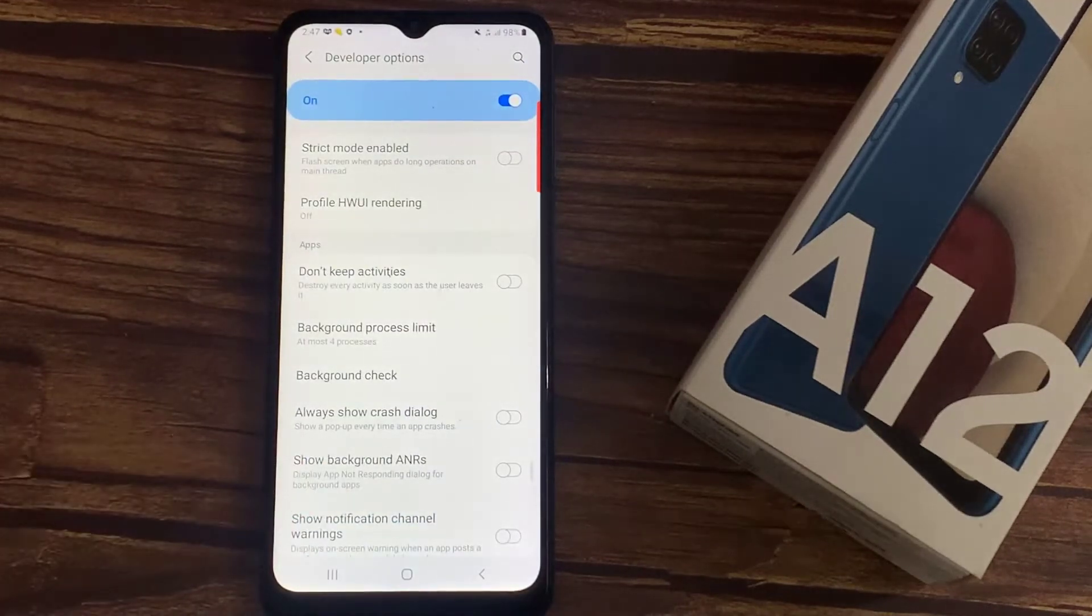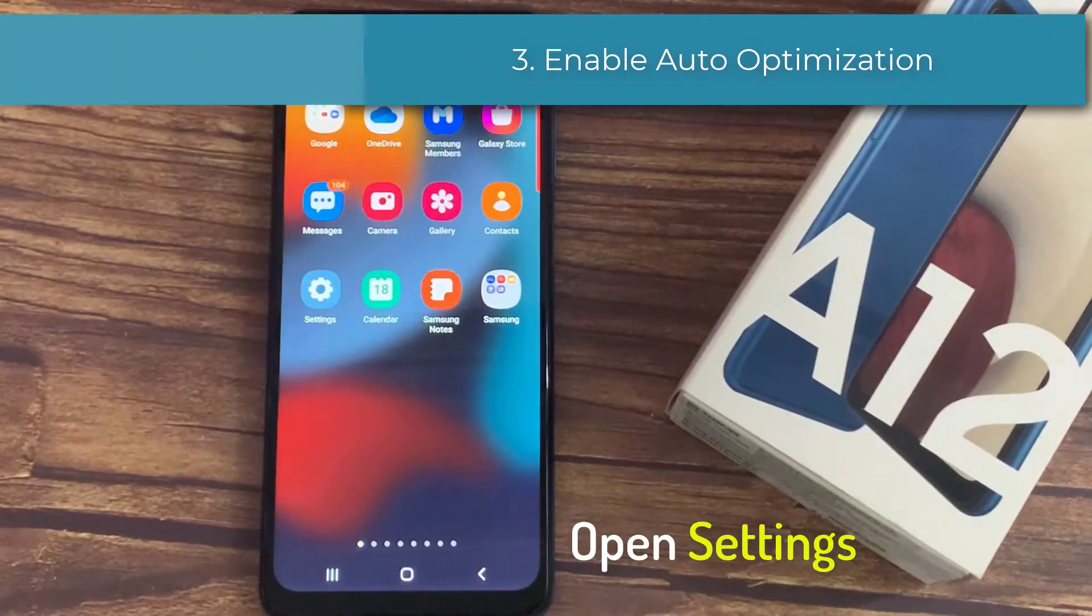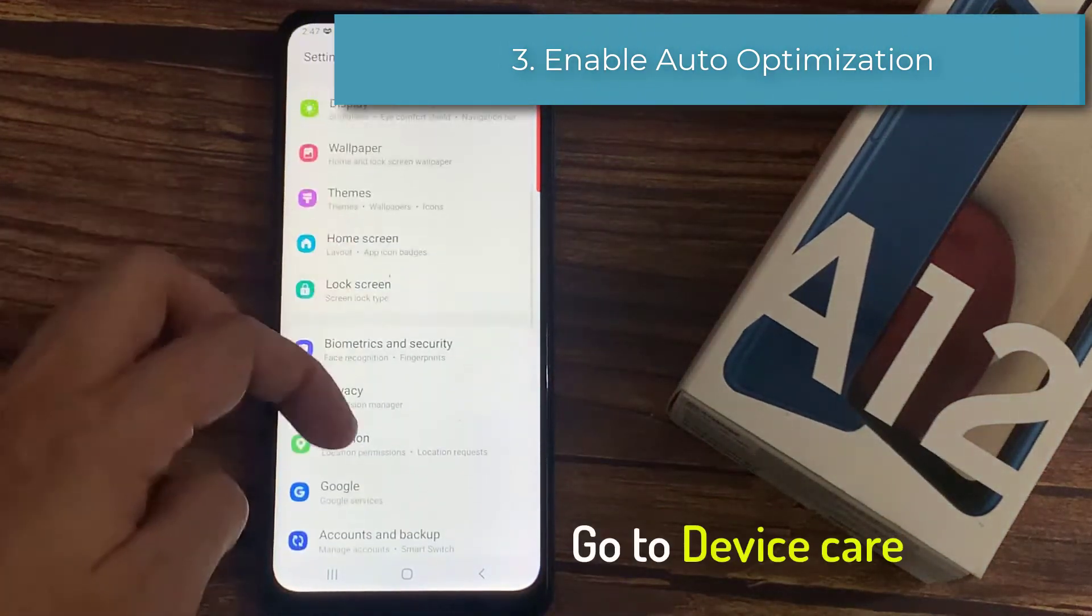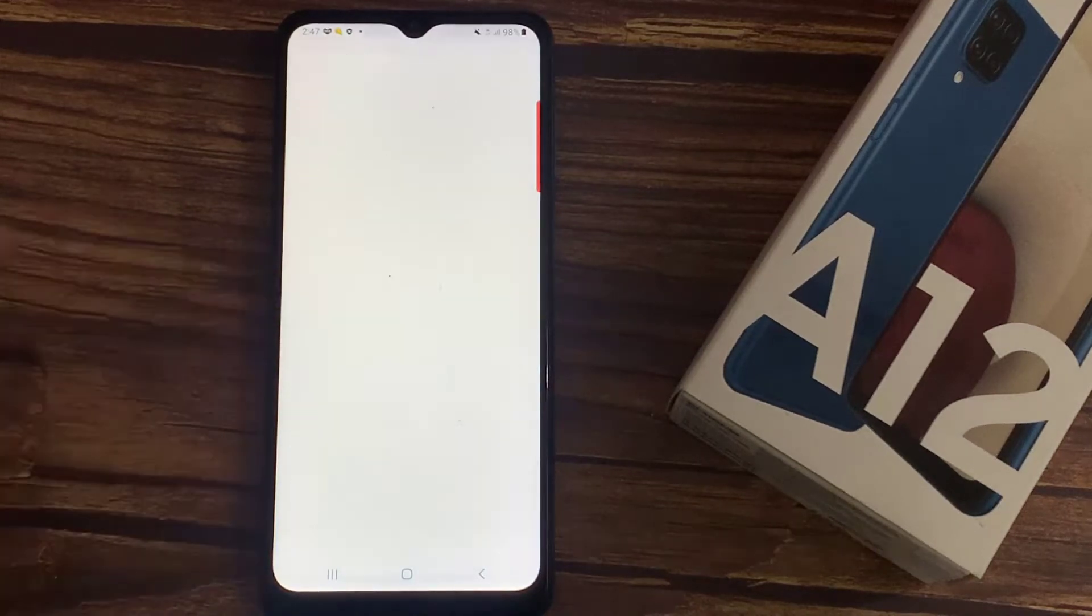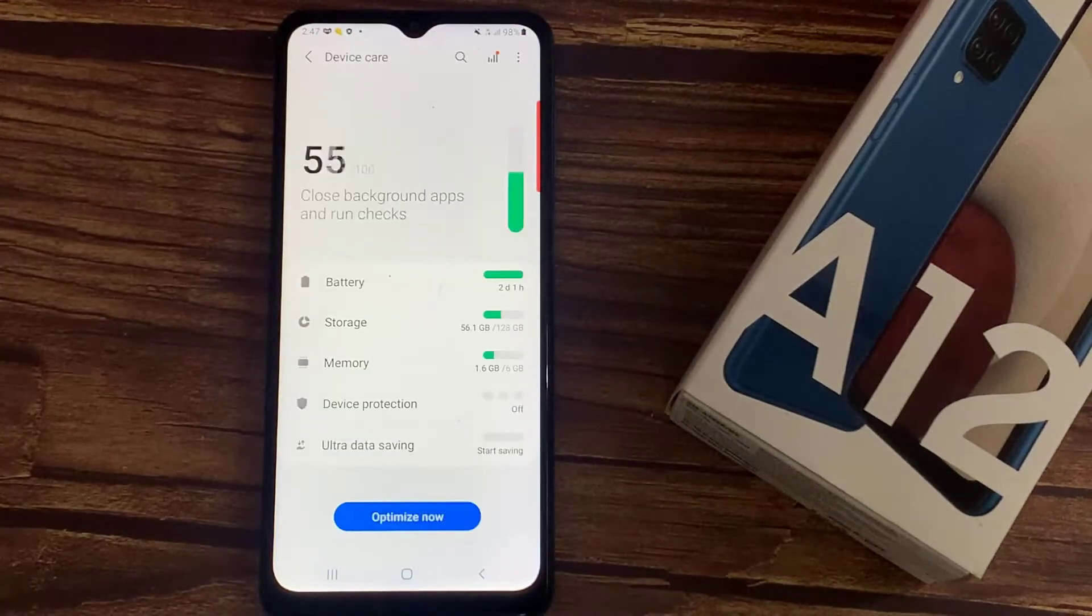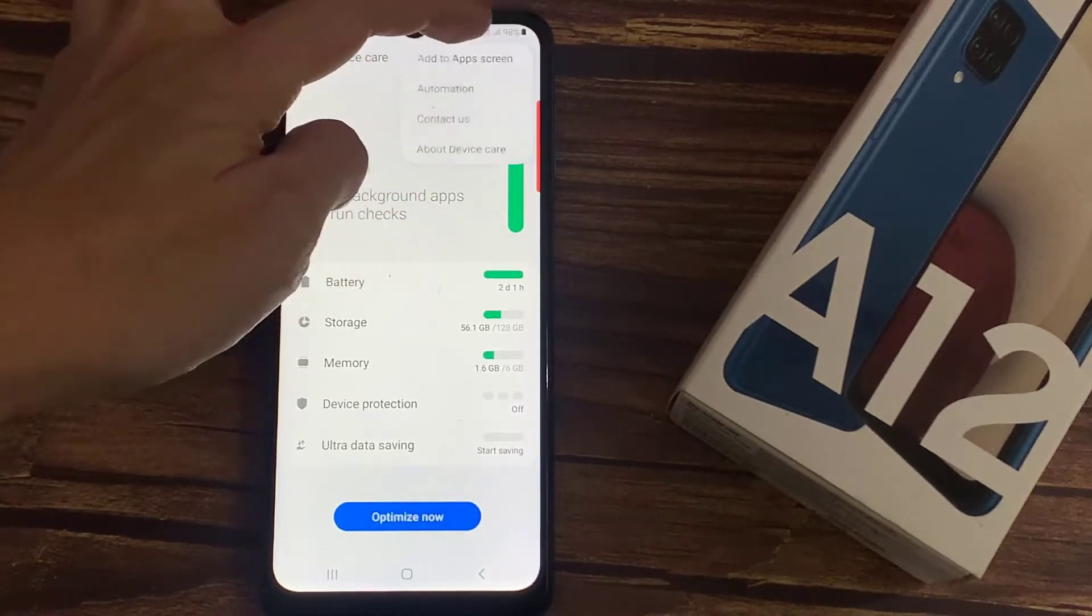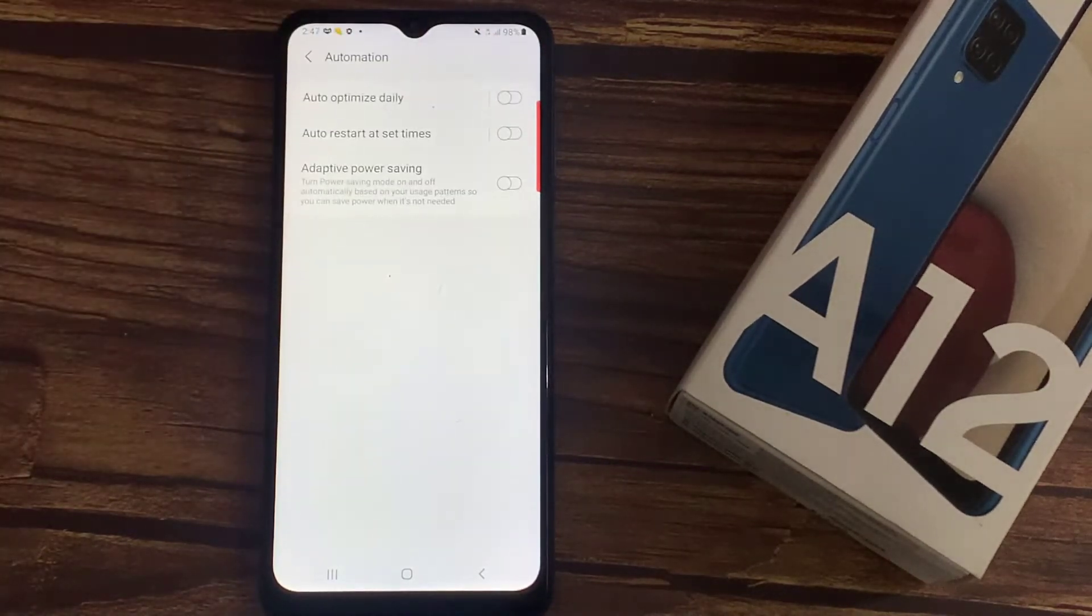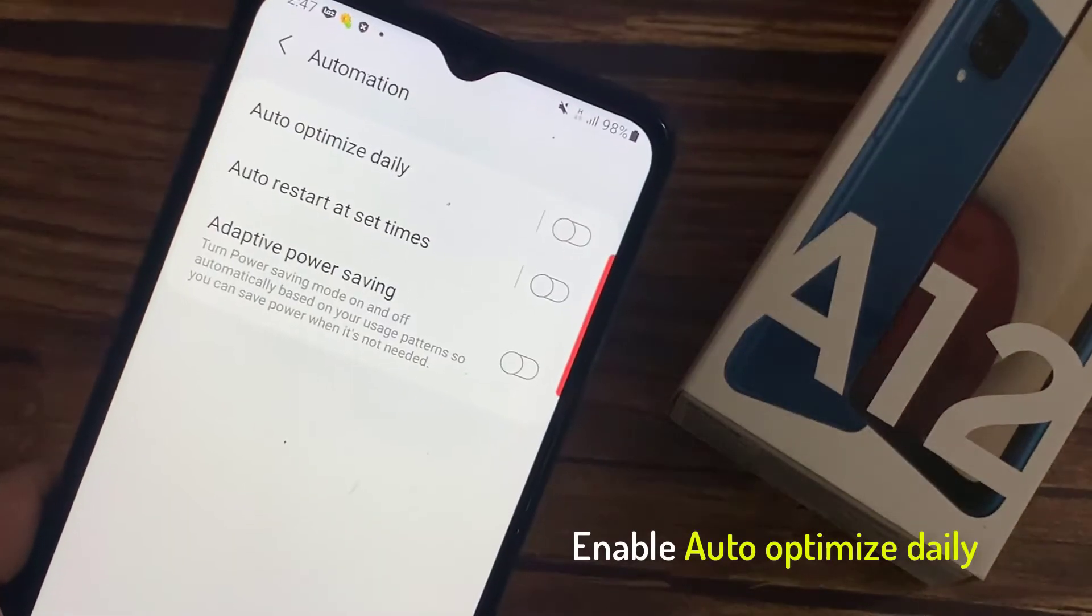Next thing you need to do is go to your settings and then to Device Care. If you tap on these three dots, you will have this automation option. Just select it and make sure auto optimization is enabled.